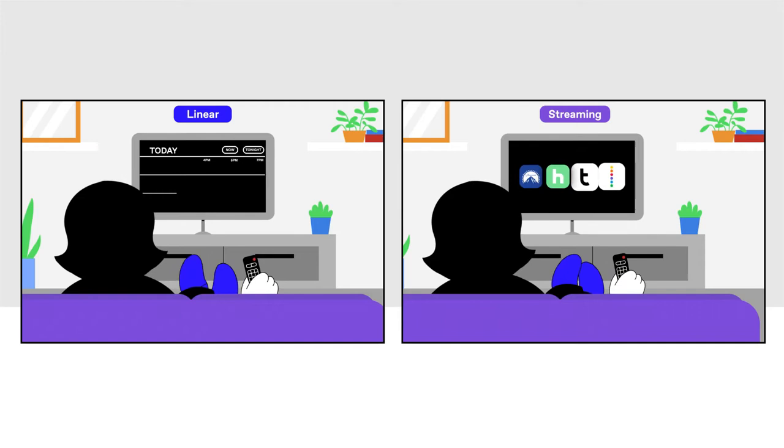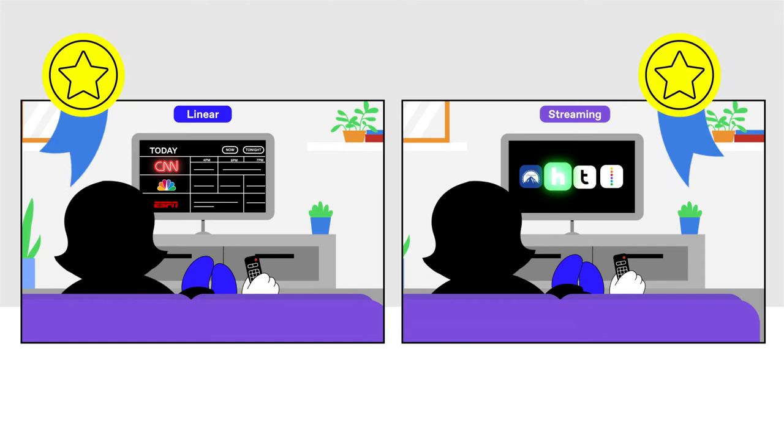This allows you to test which networks, publishers, and demographics are performing best, so you can allocate spend to those areas driving the greatest impact.